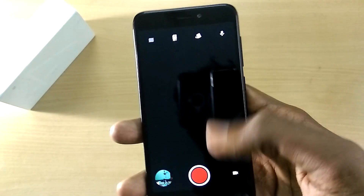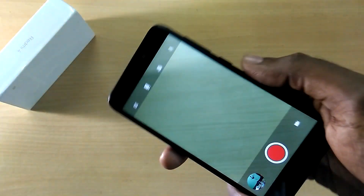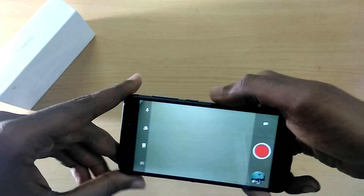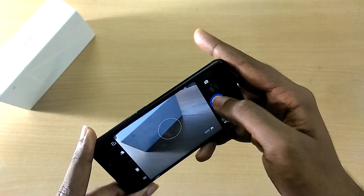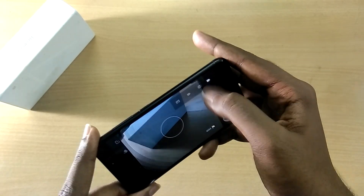The camera also works without any issues — both photos and videos work completely fine.